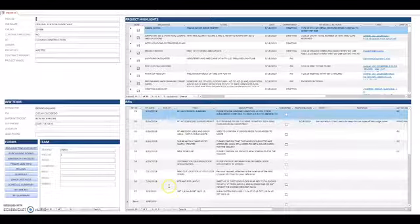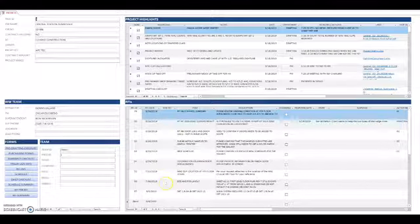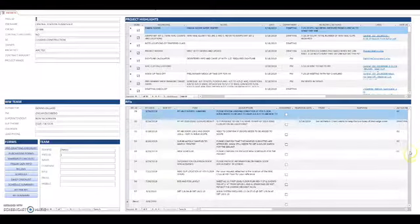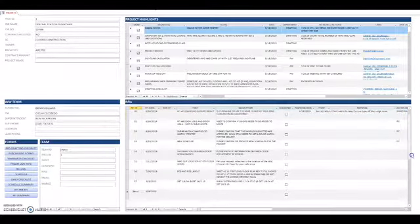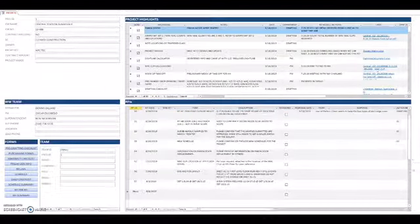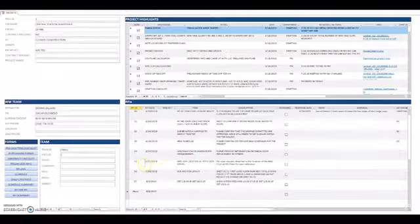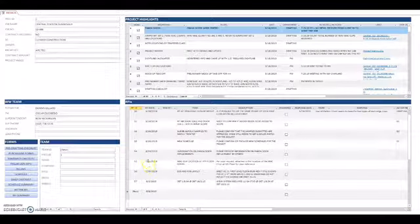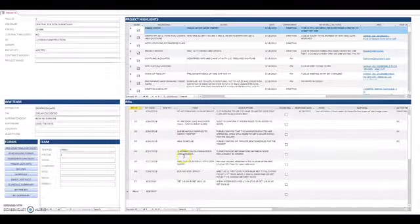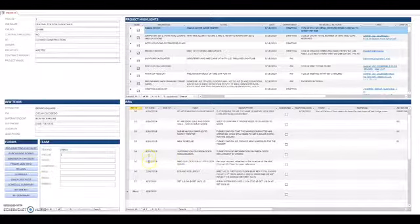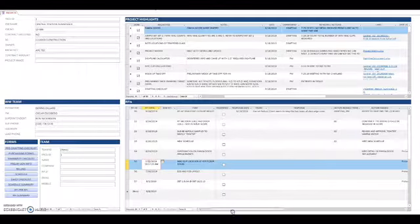RFIs, which is just an extension of the RFIs from the portal. For example, if I went ahead and added an RFI here, it's easier for me to just cut and paste a picture.